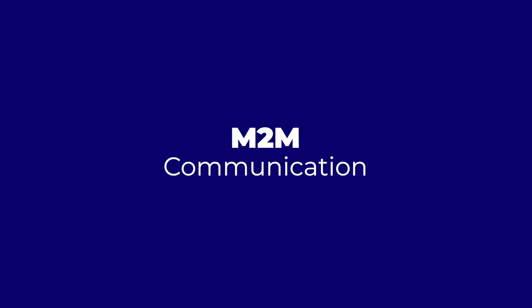M2M communication is a term used to describe machines communicating with each other. How does this help you? It allows machines to take over mundane tasks, automating them to improve our lives.